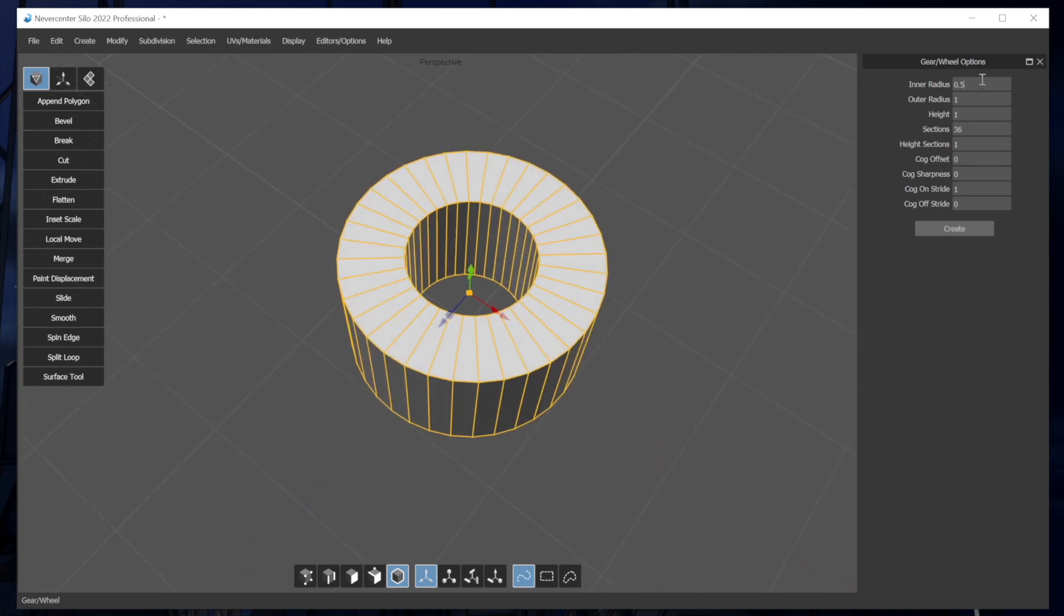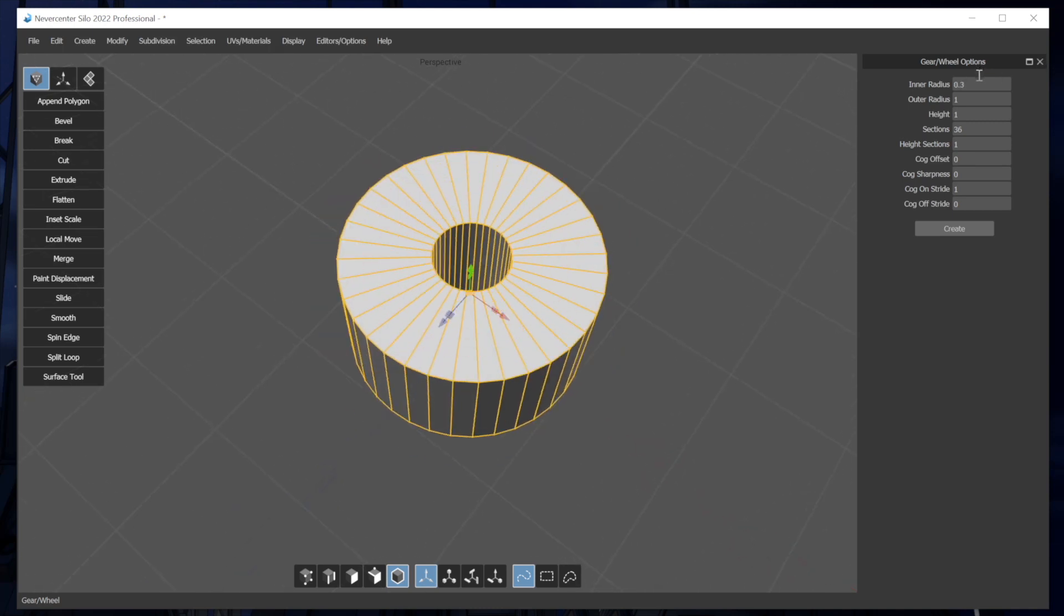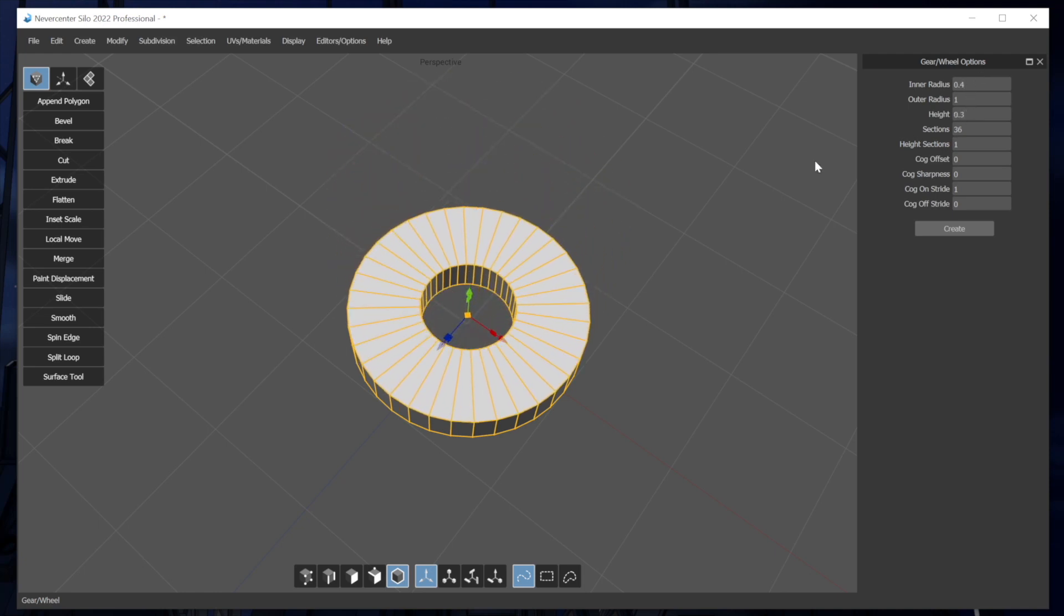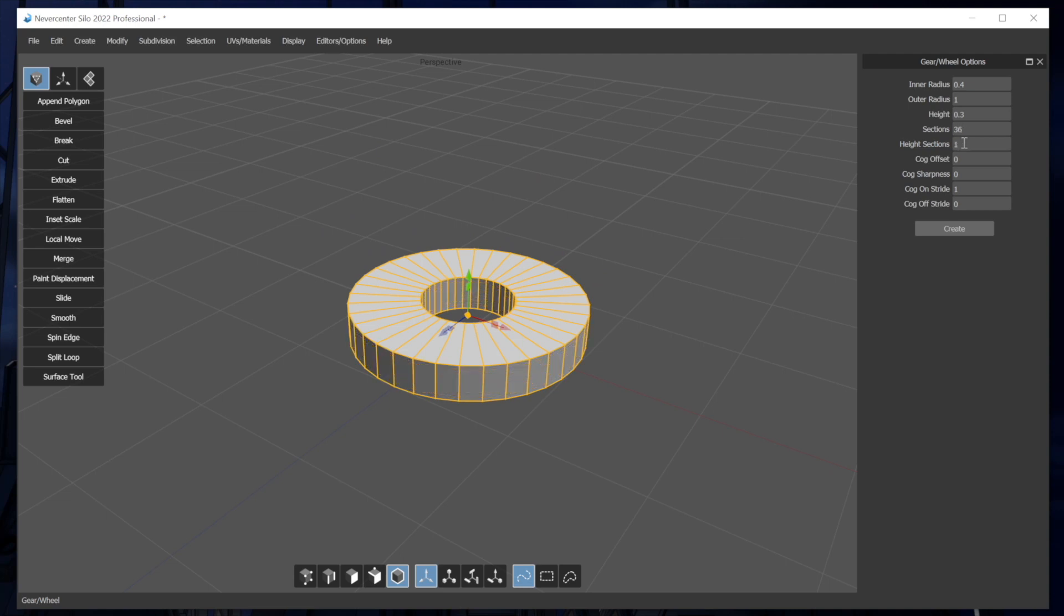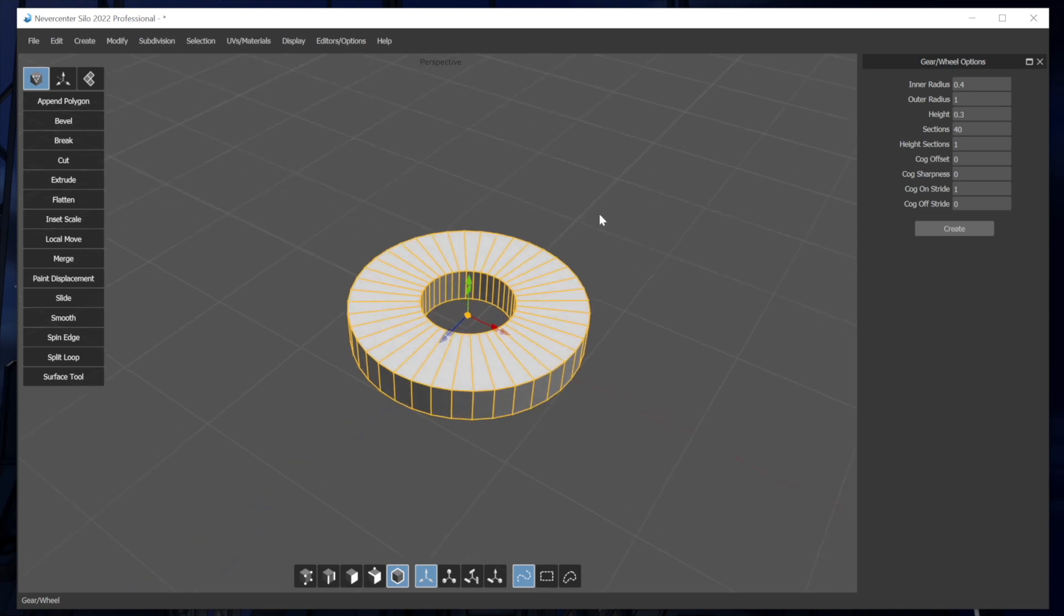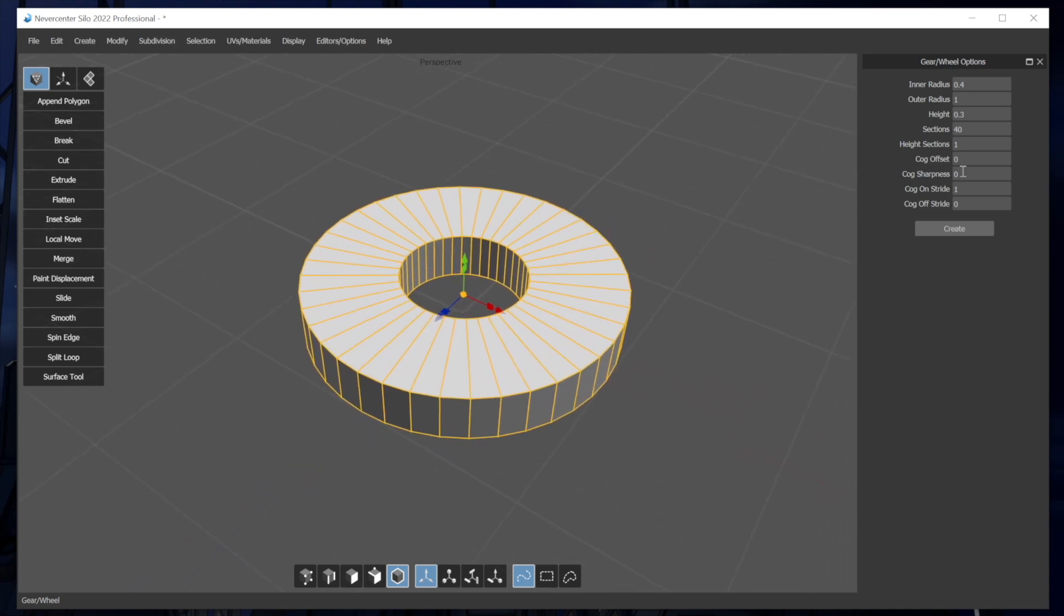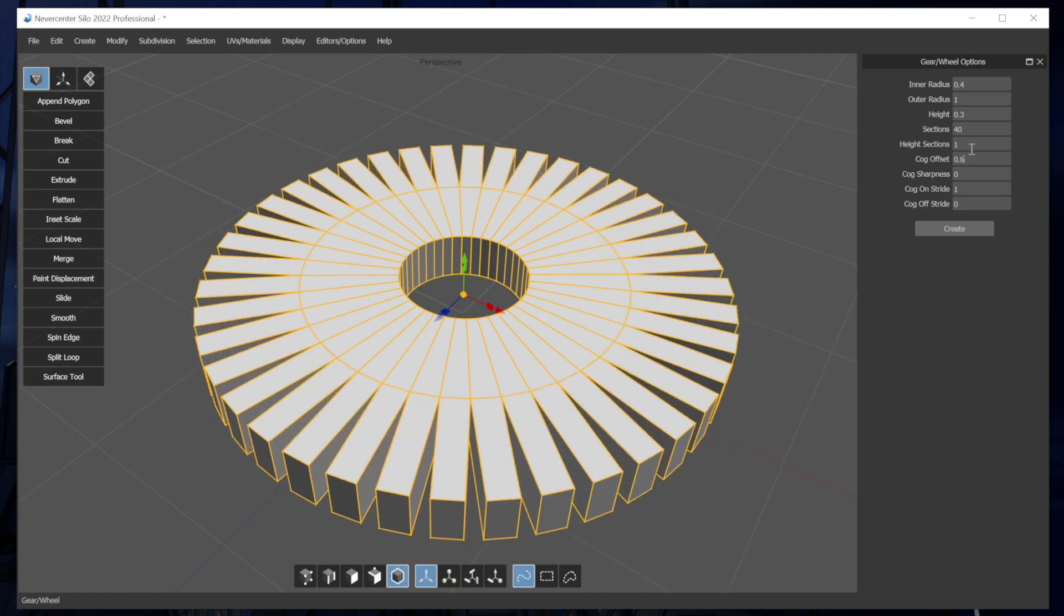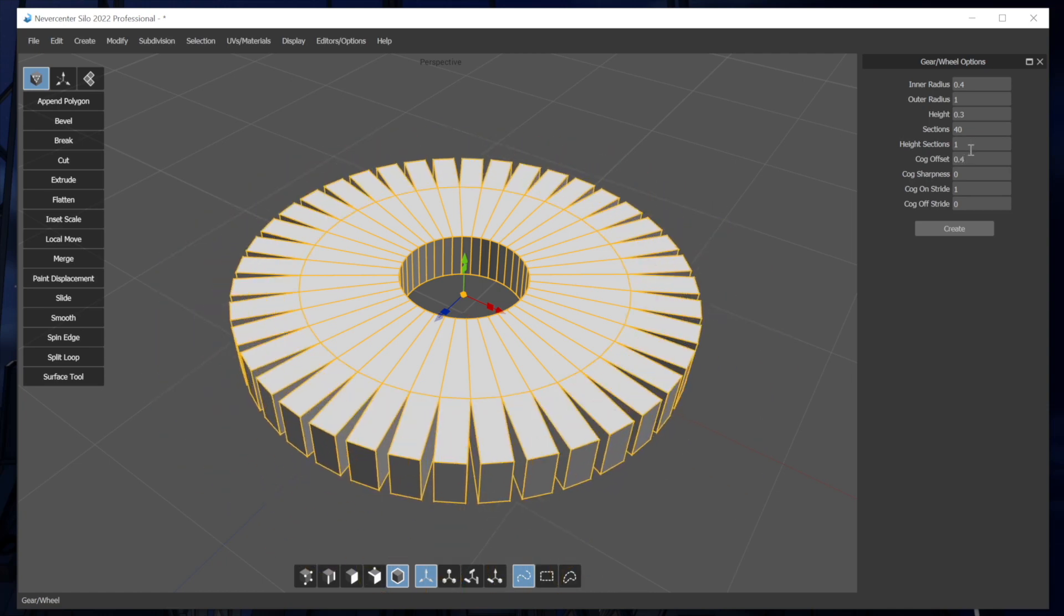I can control the inner radius and outer radius and obviously things like height or height sections and the number of sections around the radius. To make this into a gear, you'd set the cog offset to something other than zero. So you can see this pops cogs out from that outer radius.